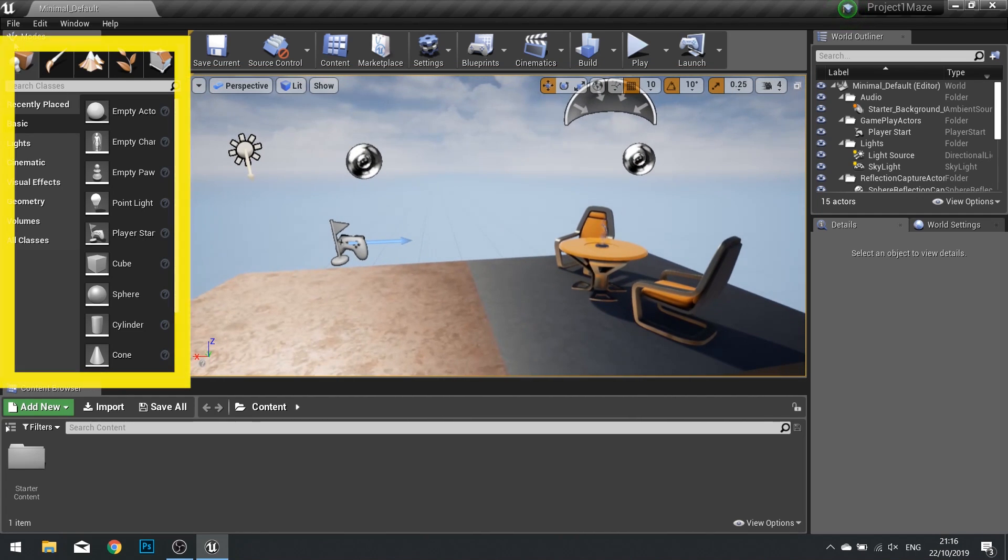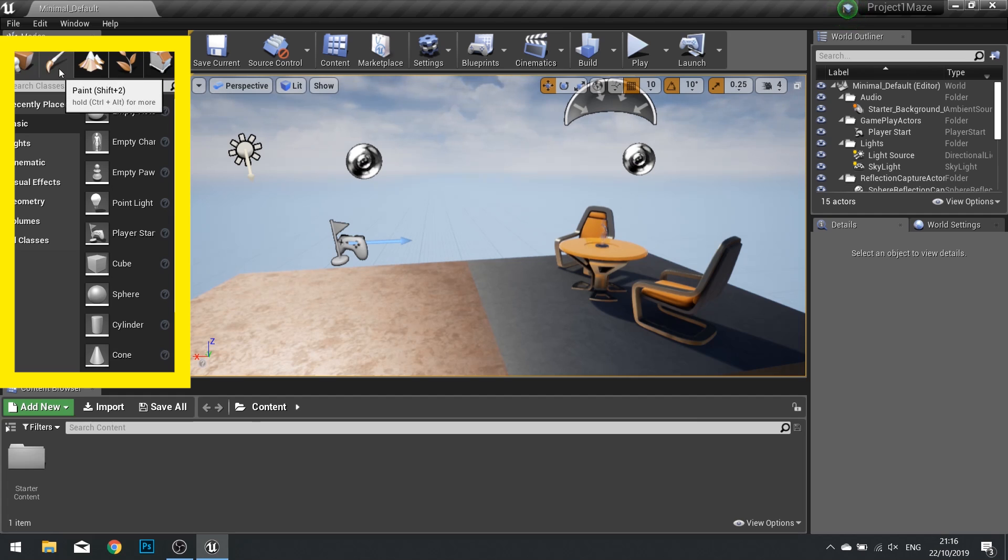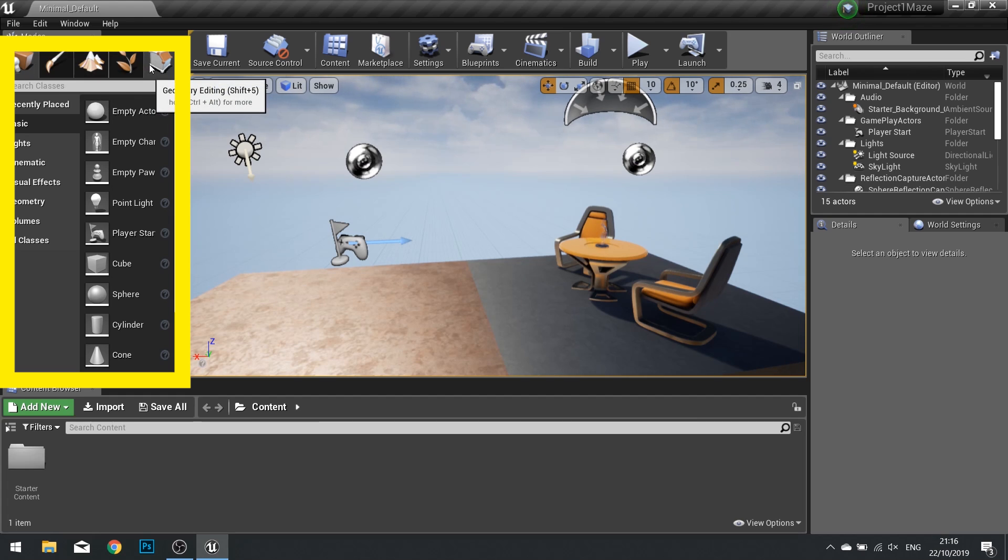On the left we have the modes panel. In this panel we can choose from place mode to painting, landscape, foliage and geometry editing. We'll have more on this later.